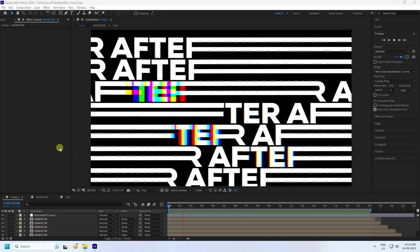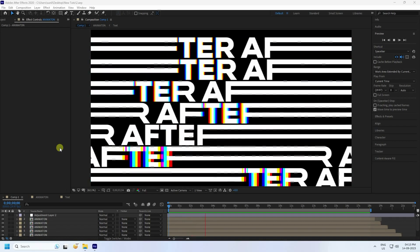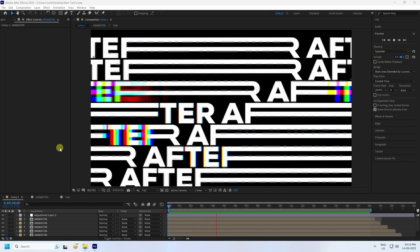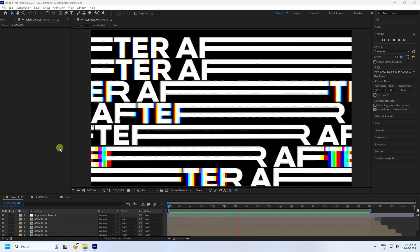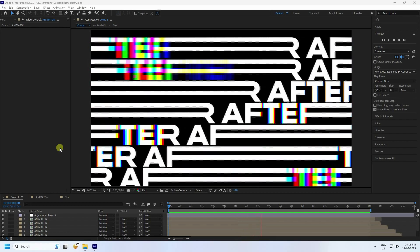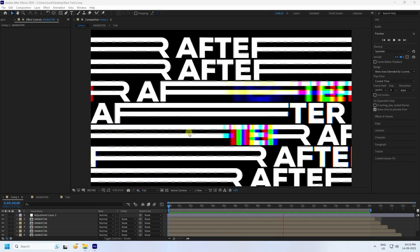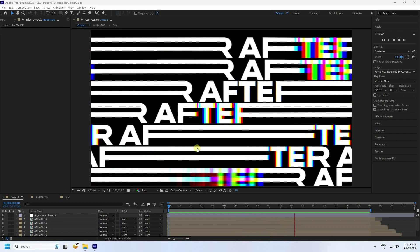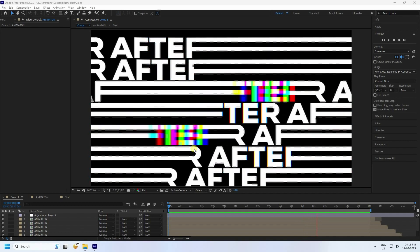Hey guys, welcome back to my channel for tutorials. Today I'll teach you how to create a new and cool creative typography animation using After Effects. See, that's my really creative typography effect — it's really simple.